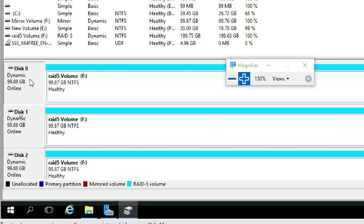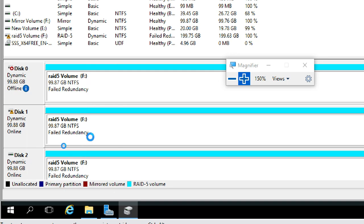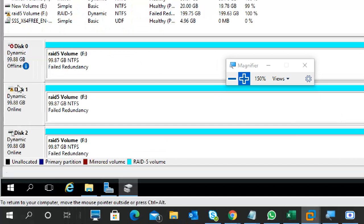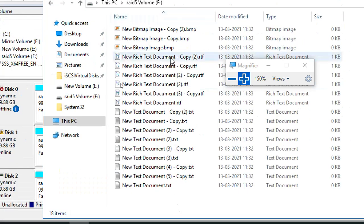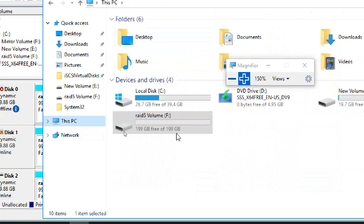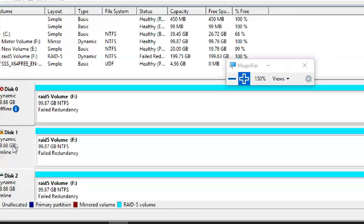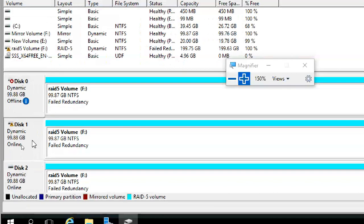F drive is 200 GB. Now I'll make one of the disks offline — just for testing. Right-click, Offline. The result: 'Failed Redundancy' — one disk is offline. The other two disks show as online but the volume shows Failed Redundancy with a warning mark. But I still have the F drive — I still have the data.